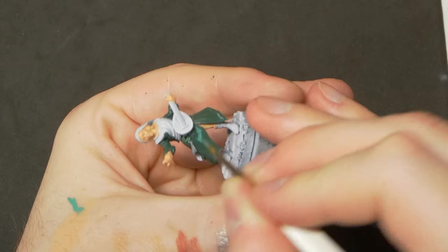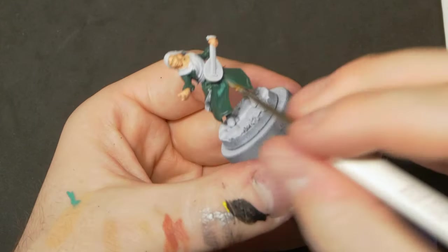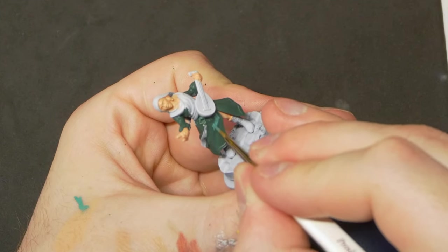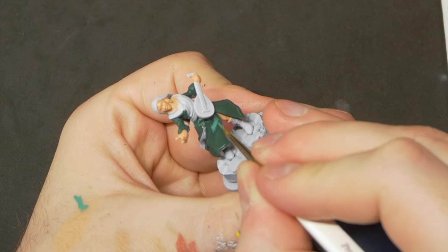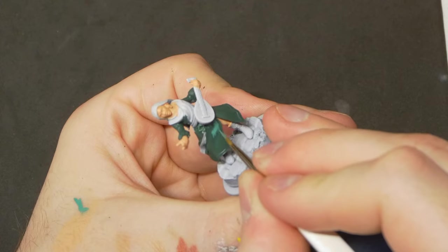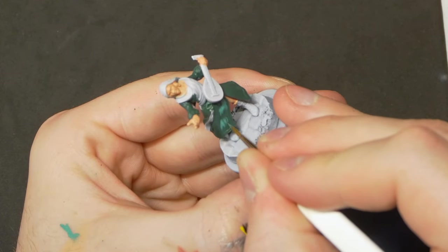Rather than applying our highlights in smooth transitions, working from a dark green in the recesses to a bright turquoise, we're instead going to hatch these colors on, giving the impression that the light is almost bouncing off of the fibers of the dress.